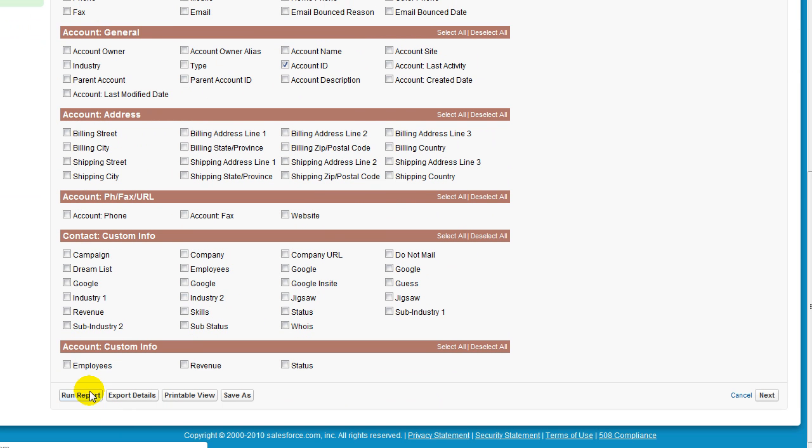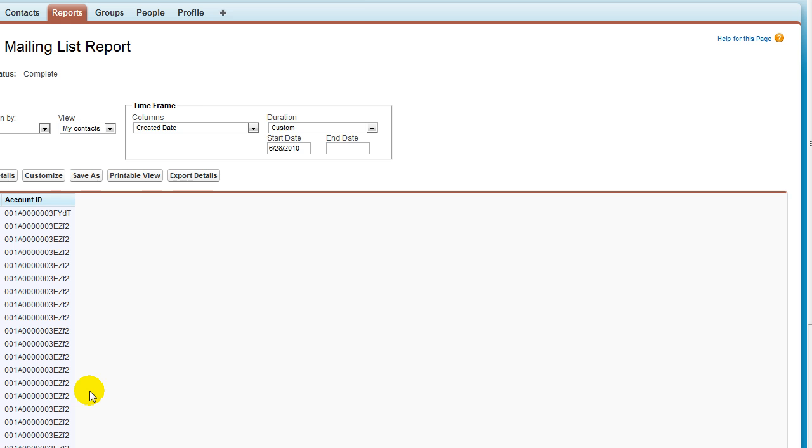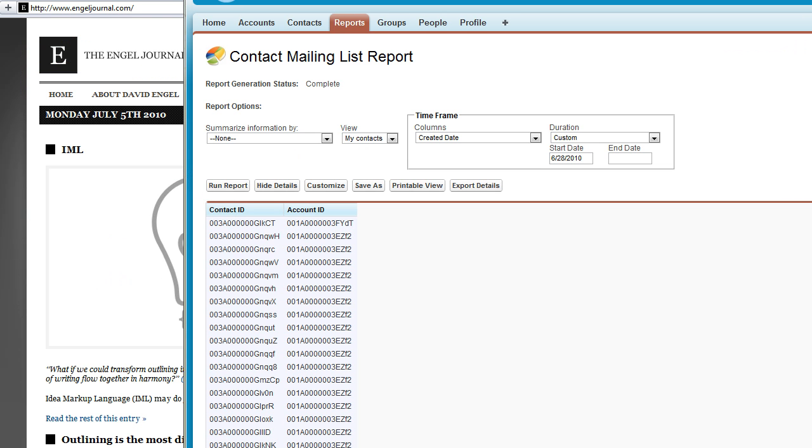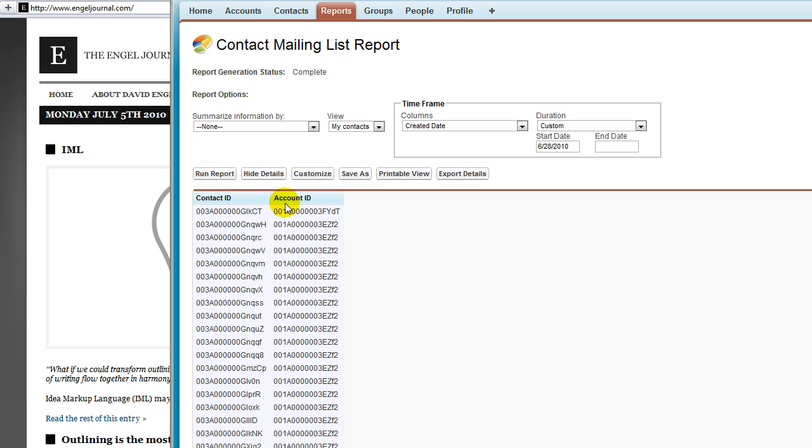Okay, we're going to run our report. We have our report with contact IDs, account IDs.